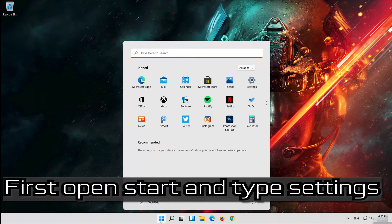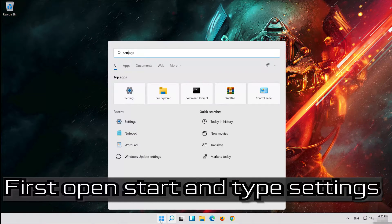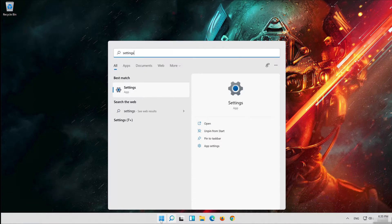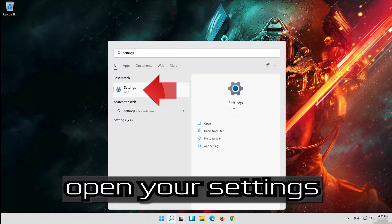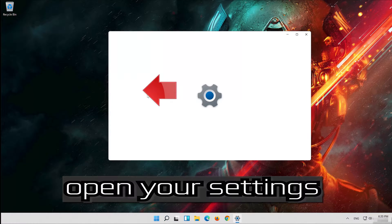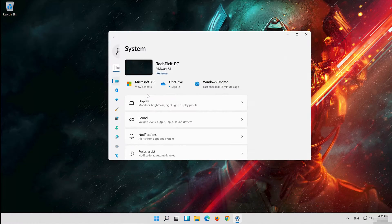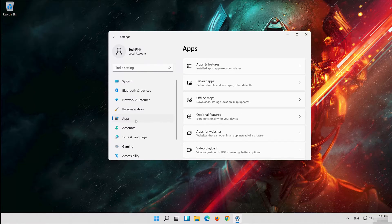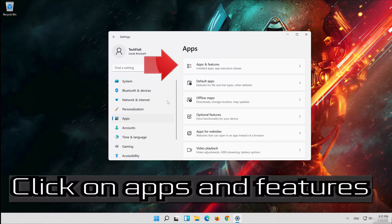First, open Start and type Settings. Open your Settings. Click on Apps, then click on Apps and Features.